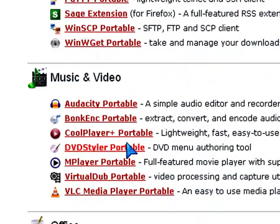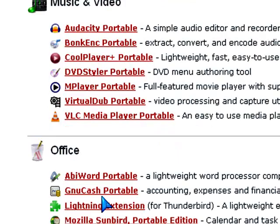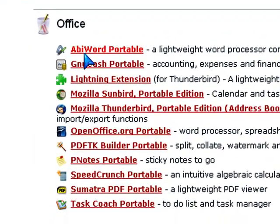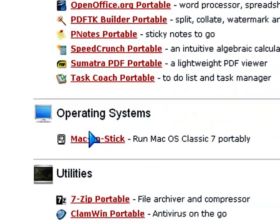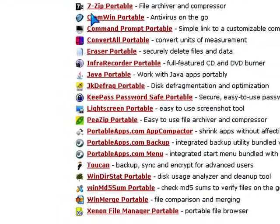Under Music and Video, you have Audacity, Bonk, CoolPlayer, DVD Styler, MPlayer, VirtualDub, and VLC. Under Office, you have all of these. I picked OpenOffice.org because it's the best. Operating Systems, all you have is Mac on a Stick, which lets you run a classical version of Apple on your flash drive. And these are all of the utilities, but I won't go through them.